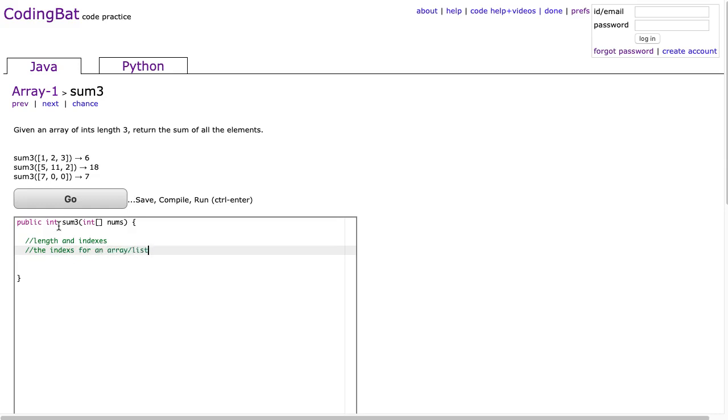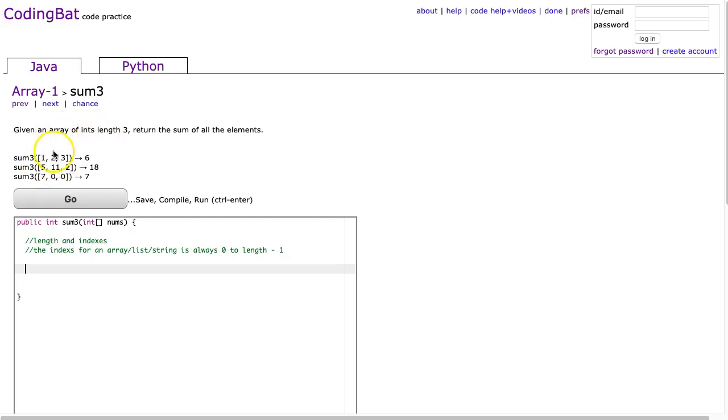The indexes for an array, list, or string are always 0 to length minus 1. In this case, we state in the problem it has a length of 3, so it always has the indexes 0, 1, 2.